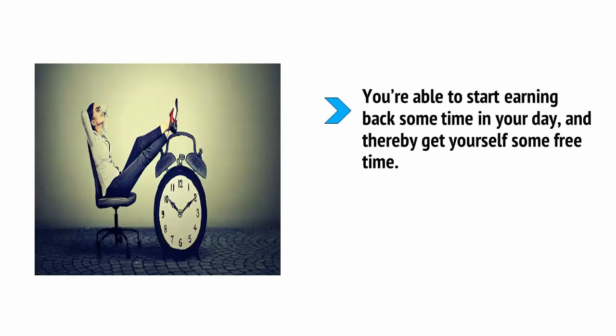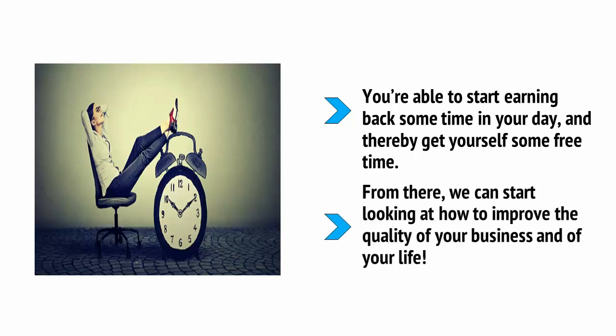Try following these pointers for the next few days and see how it improves your workflow. What you should find is that you're able to start earning back some time during your day and thereby get yourself some free time. From there, we can start looking at how to improve the quality of your business and your life.